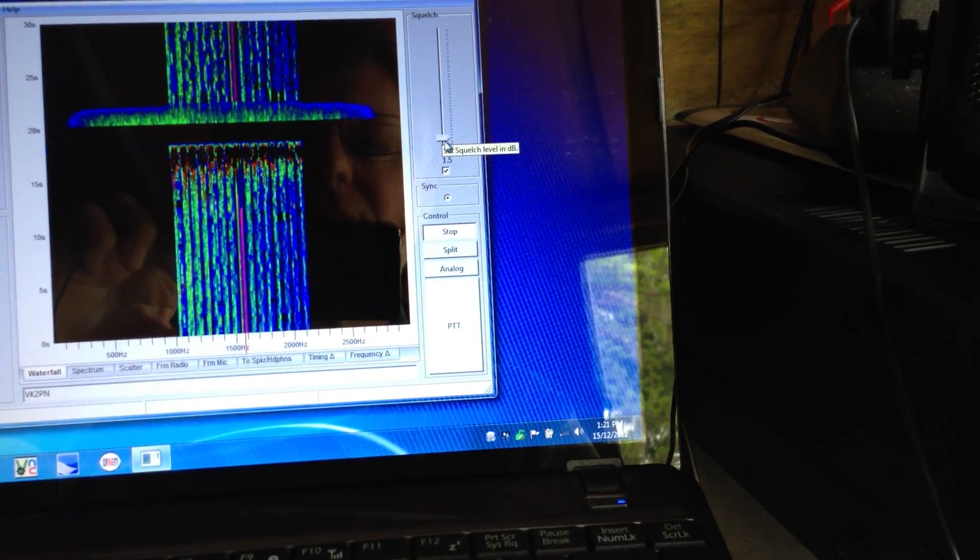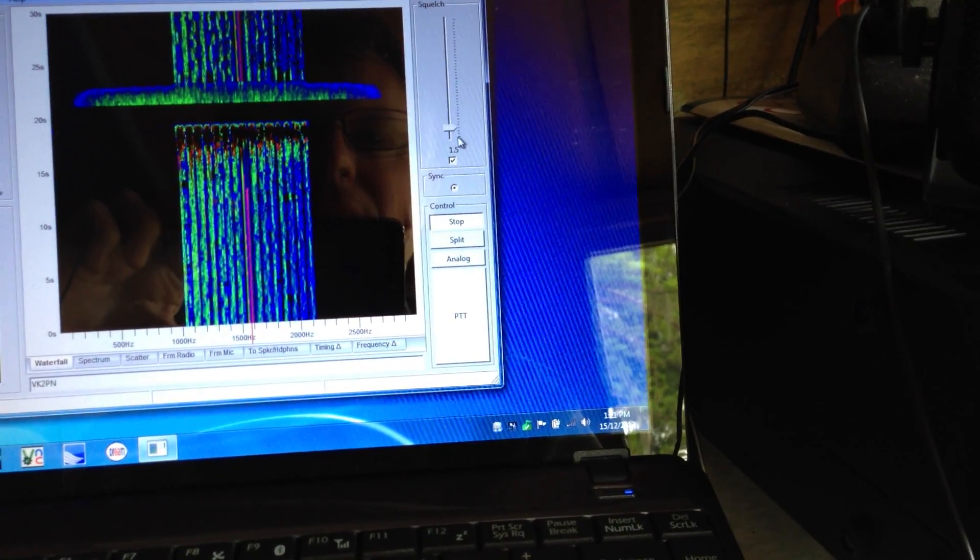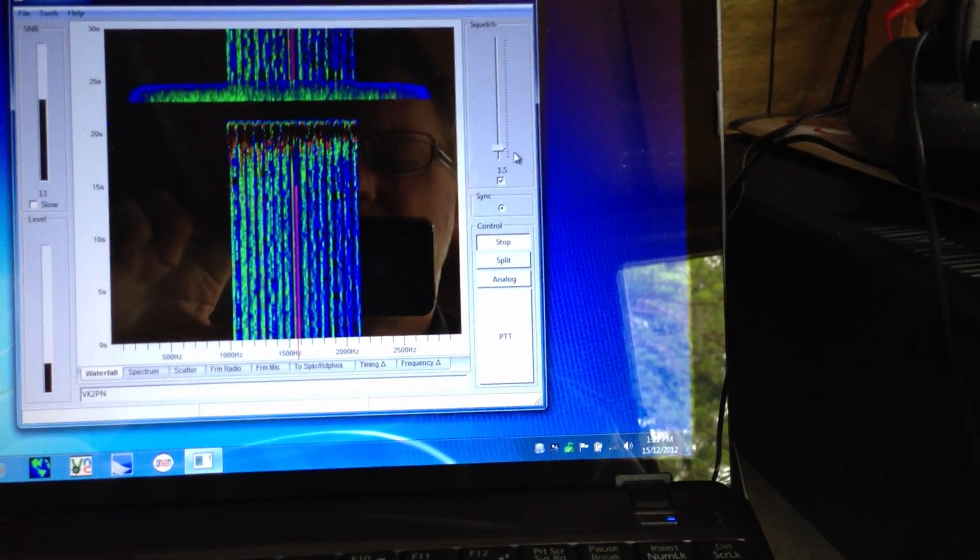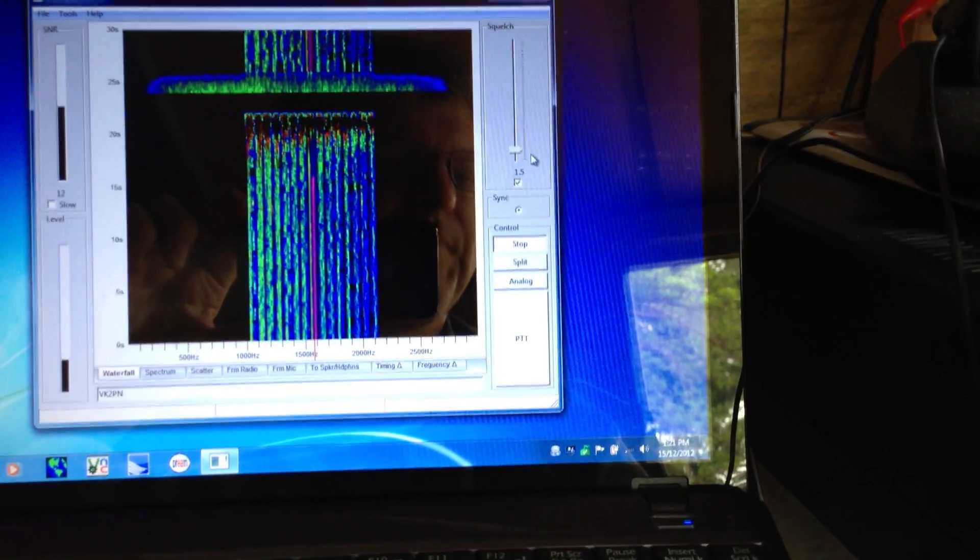Still, you told me. 5 watts, VK2TPM, VK2PN. Over.